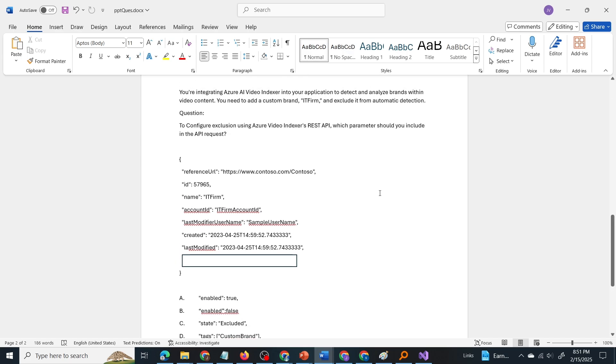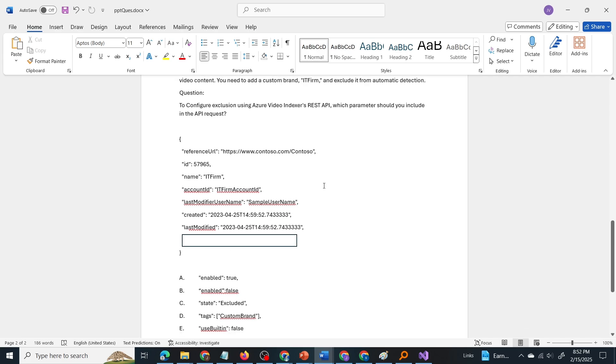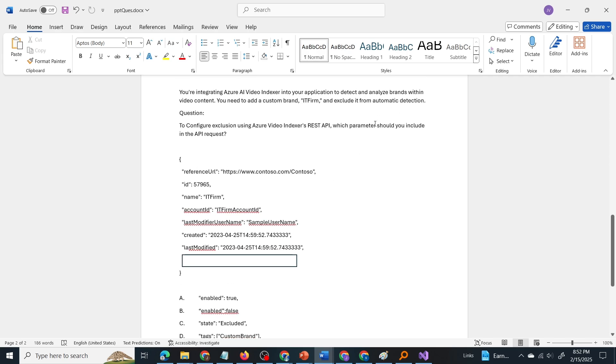Let us break down the question. So the question is about Azure AI video indexer and the keyword is exclude the brand from automatic detection. This is the REST API call and we are to add a line to exclude that brand from automatic detection. We are to exclude that brand from being identified.